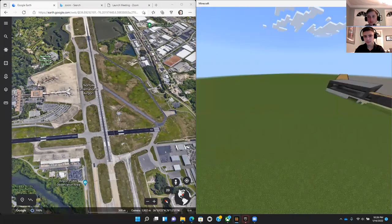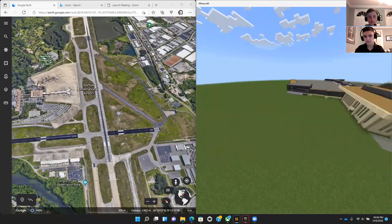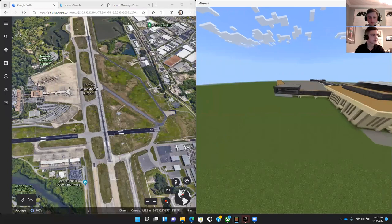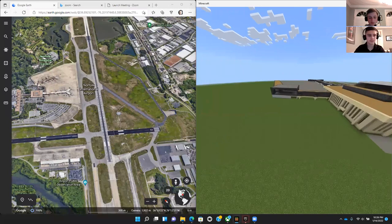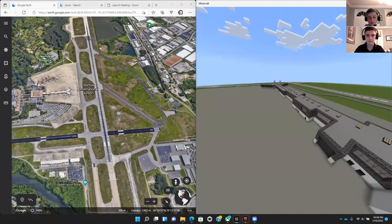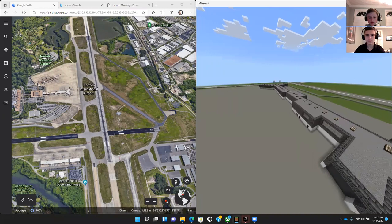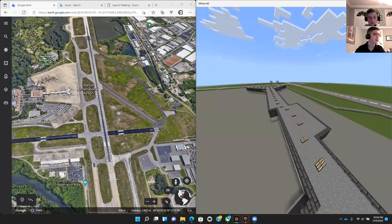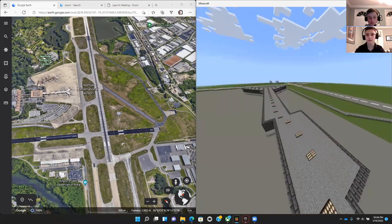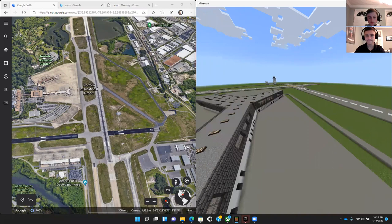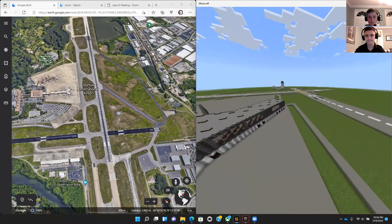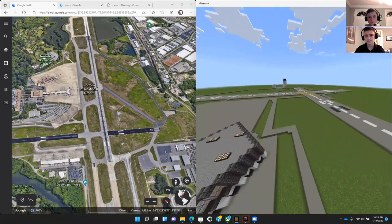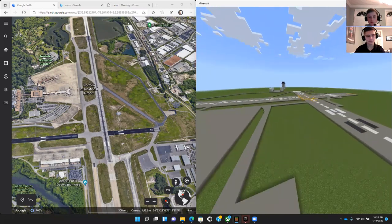Last, but not least, we have the control tower, which ensures safety for pilots and passengers upon arrival or departure, as you can see here.